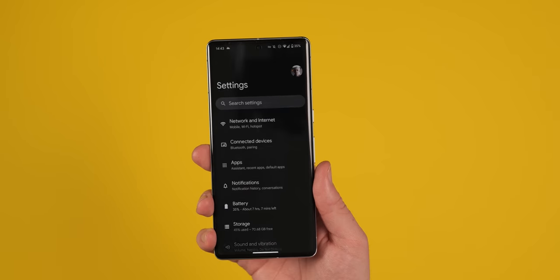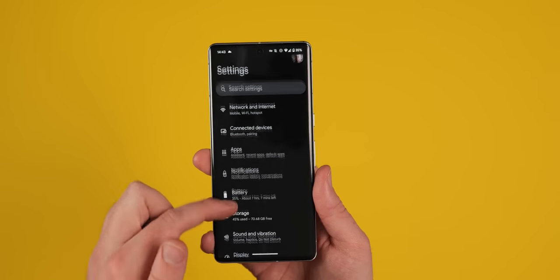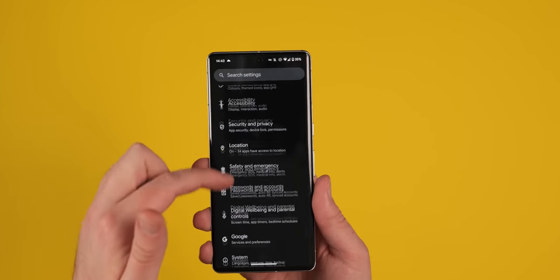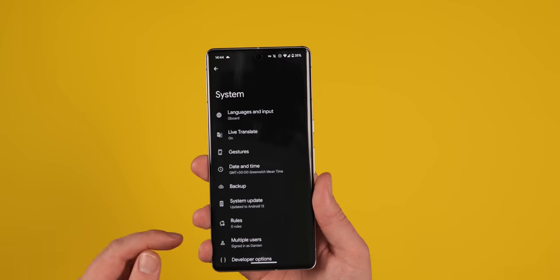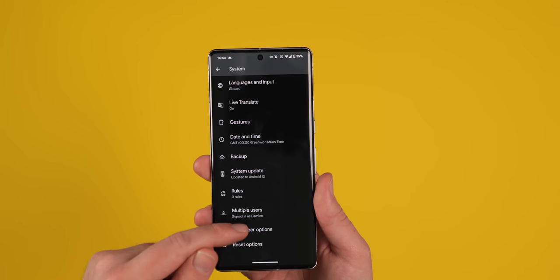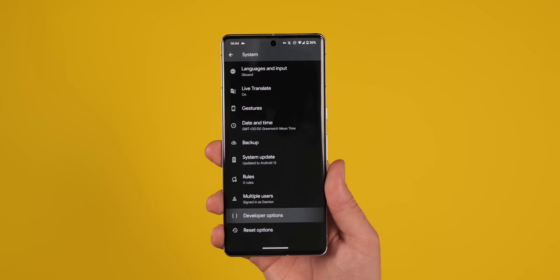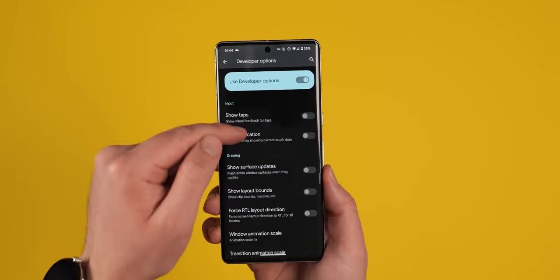We would say use this functionality with caution as it can make some apps, as we mentioned, difficult to use correctly as you'd expect them to. If you want to enable dark theme everywhere though or force this, then head to settings, system, developer options, and override force dark.